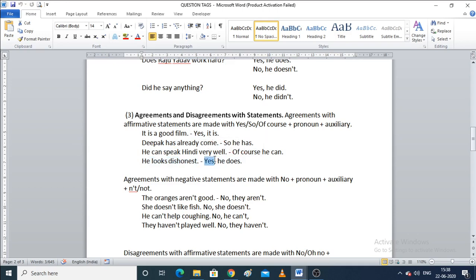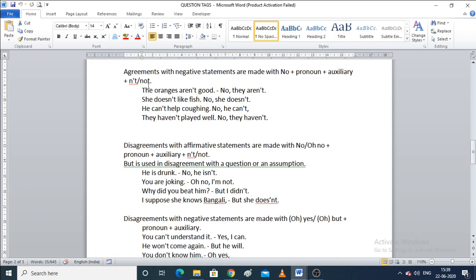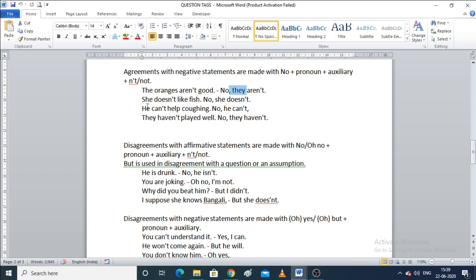'He looks dishonest' — if you agree, say 'Yes, he does.' Now for disagreement with negative statements, the format is: no plus pronoun plus auxiliary verb plus 'not.' For example, 'The oranges aren't good' — 'No, they aren't.' 'She doesn't like fish' — 'No, she doesn't.'